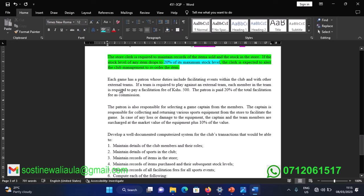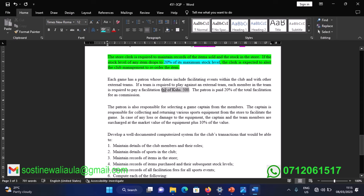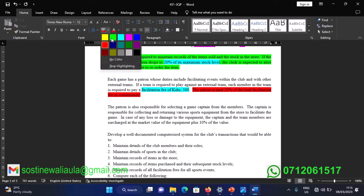When the sports club plays games against external or internal players, each member of that team is required to pay 500 Kenya shillings as a facilitation fee. After collection, 20 percent of the total facilitation fee is paid to the patron as commission.